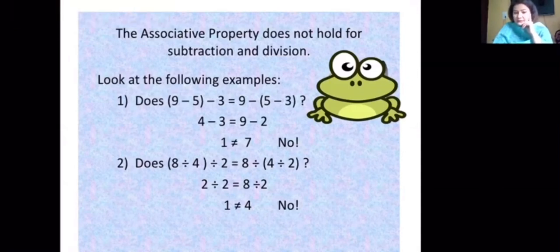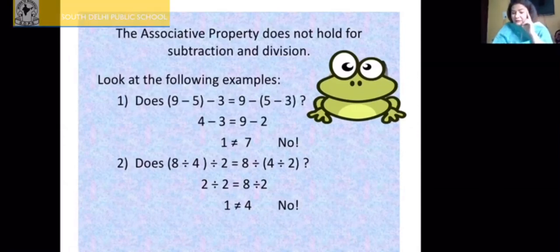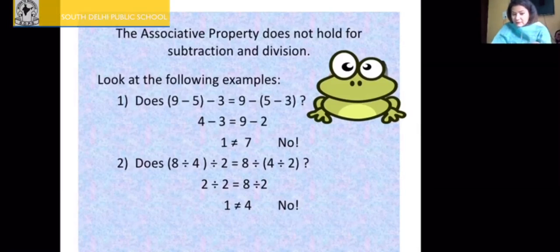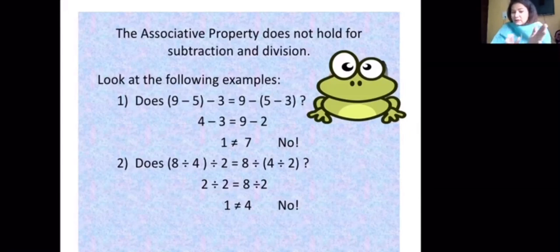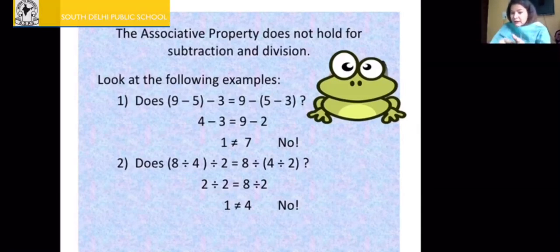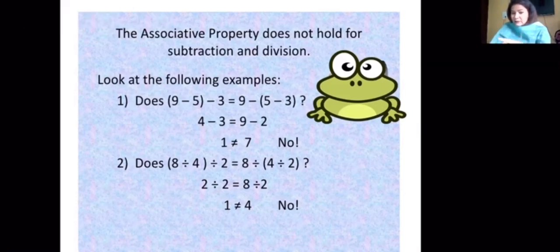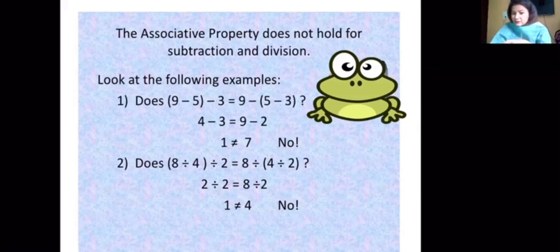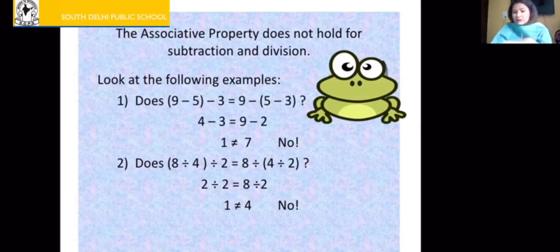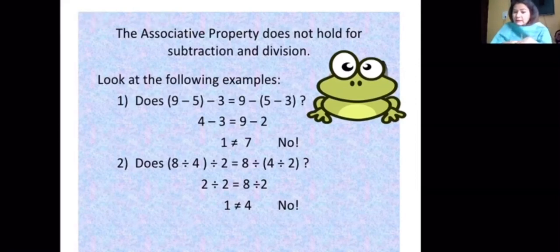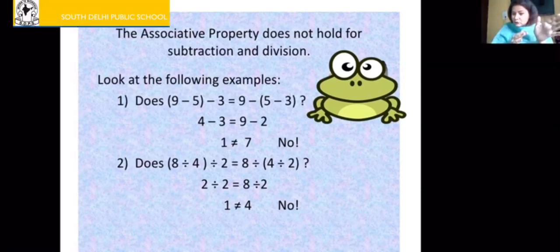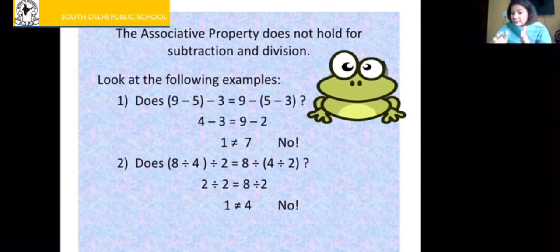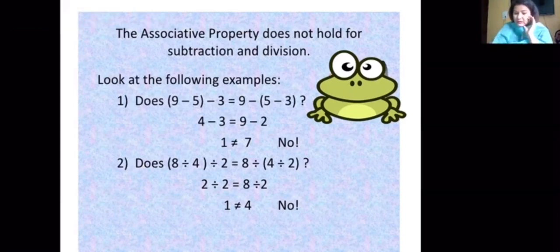Associative property does not hold for subtraction and division. For subtraction: 9 minus 5 minus 3 — grouping 9 minus 5 first gives 4, then 4 minus 3 is 1. But grouping 5 minus 3 first gives 2, then 9 minus 2 is 7. The results are different, so associative property does not hold for subtraction. For division: 8 divided by 4 divided by 2 — grouping the first two gives 2 divided by 2 equals 1. Grouping the last two gives 8 divided by 2 equals 4. Different results, so it does not hold for division either.